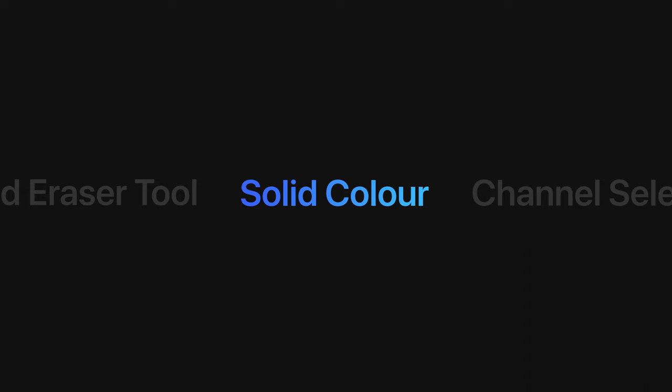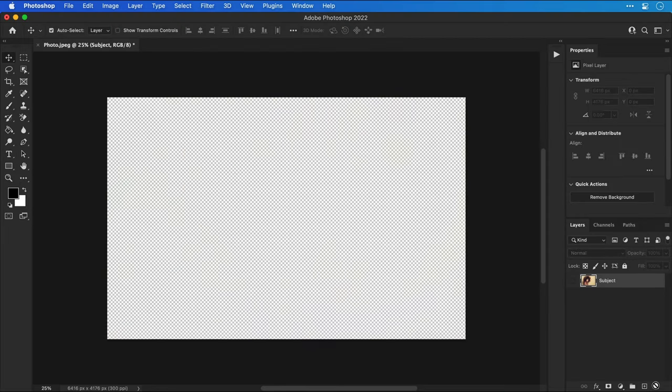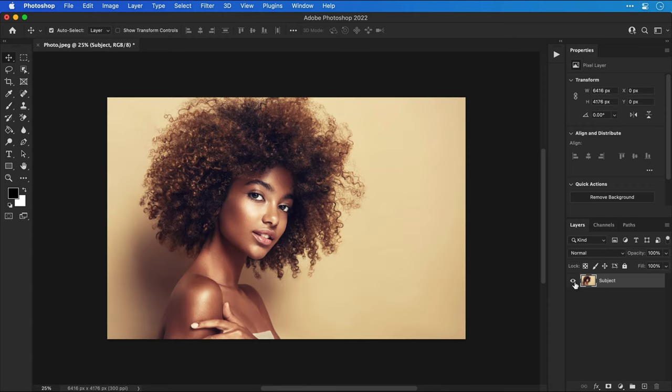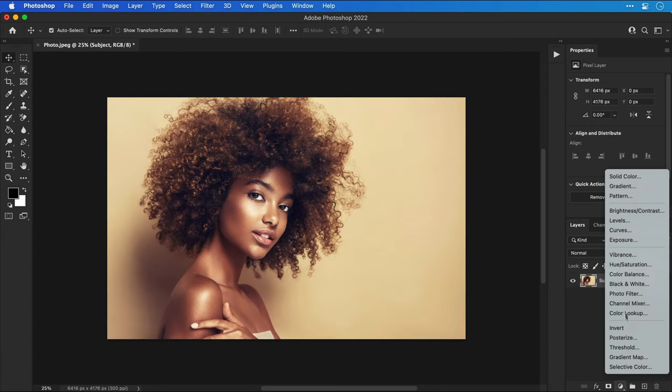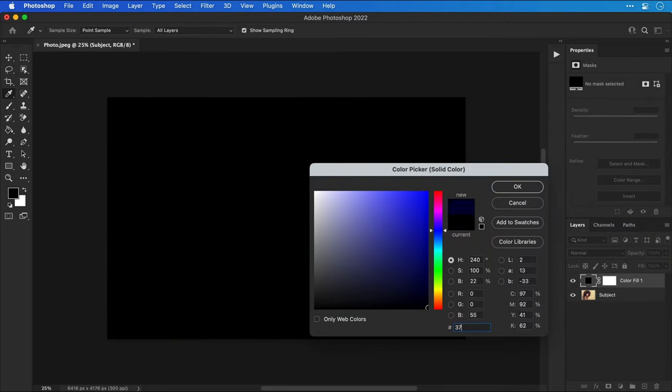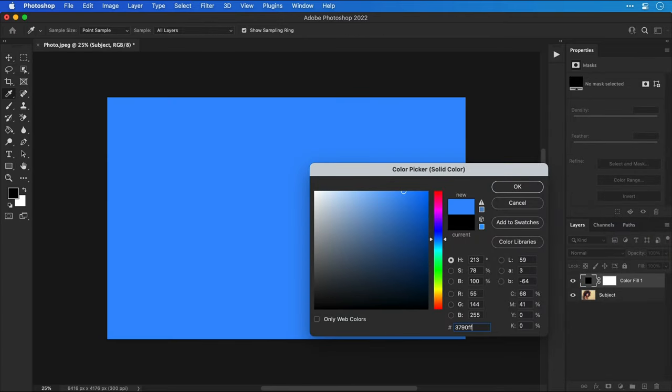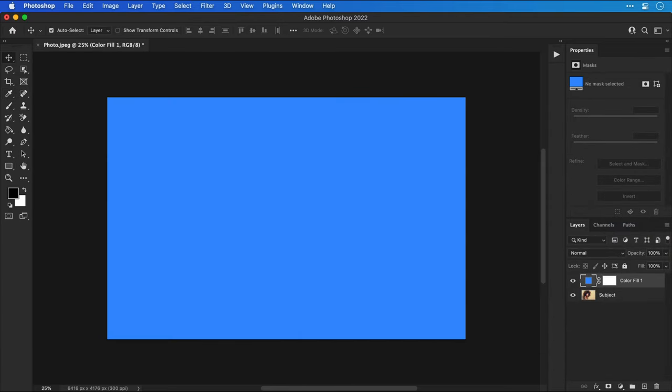First let's delete that fast but arguably terrible cutout and we'll go back to having our one subject layer. Next from the bottom of the layers panel add a solid color adjustment layer. Pick any color you like, I'd recommend something very bright and vibrant just like this lovely blue.